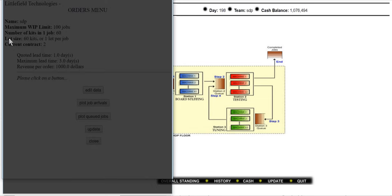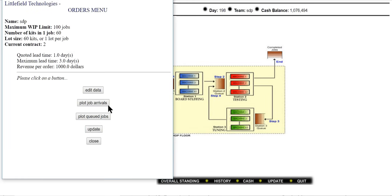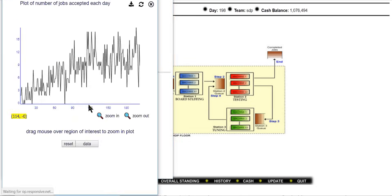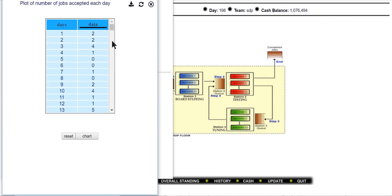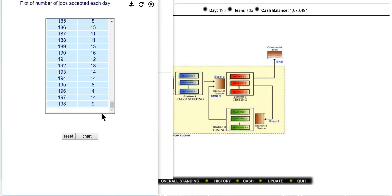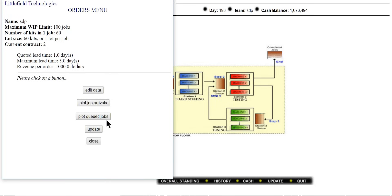When you make any changes just update it. The second option is plot job arrivals — here we can see how many jobs the customer is giving to us every day. For example, at this day we have received 9 jobs. Nine jobs means you can multiply by 60 to get the number of kits we have to complete.